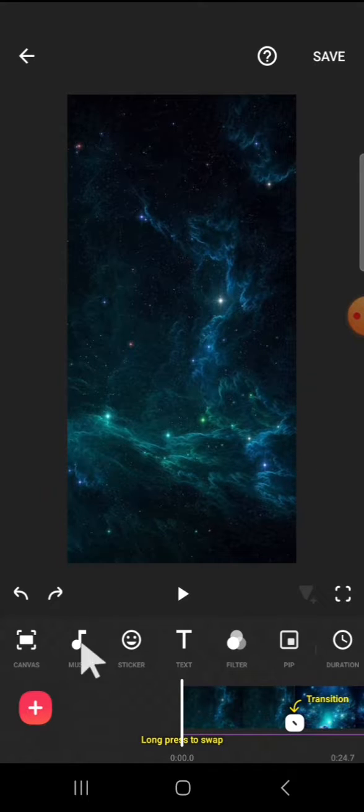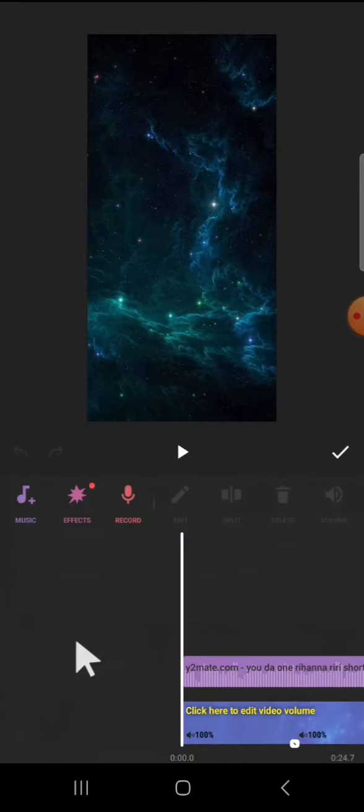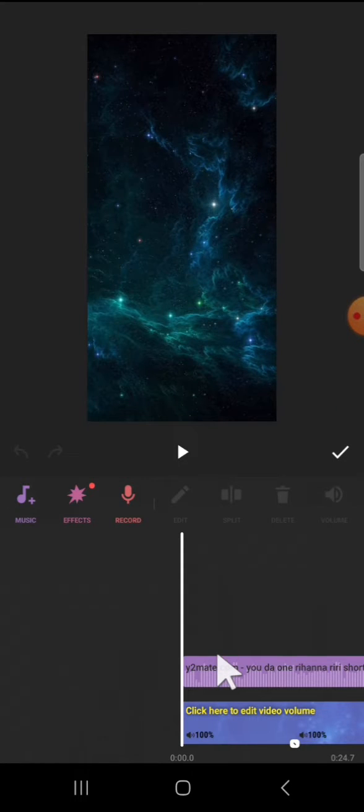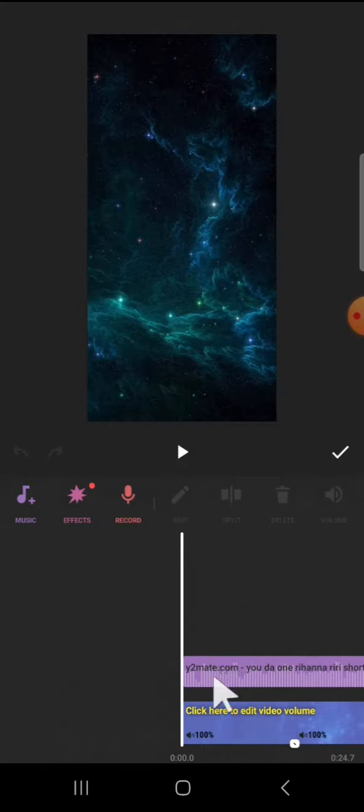I have imported my music to this InShot project, and we're going to add a beat to this music or audio to sync the audio beat with the cut. So the first thing we're going to do...